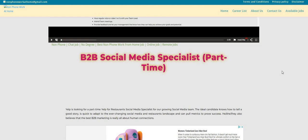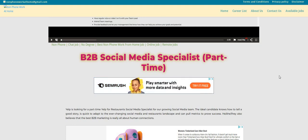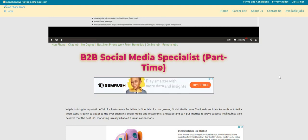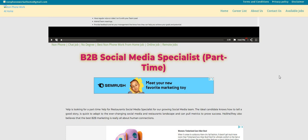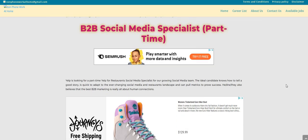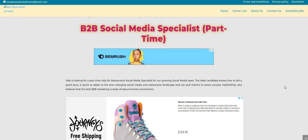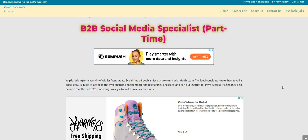Let's jump into the video. So the company is Yelp, and we've talked about this company before. They are looking to fill this B2B or business-to-business social media specialist part-time work-from-home position.